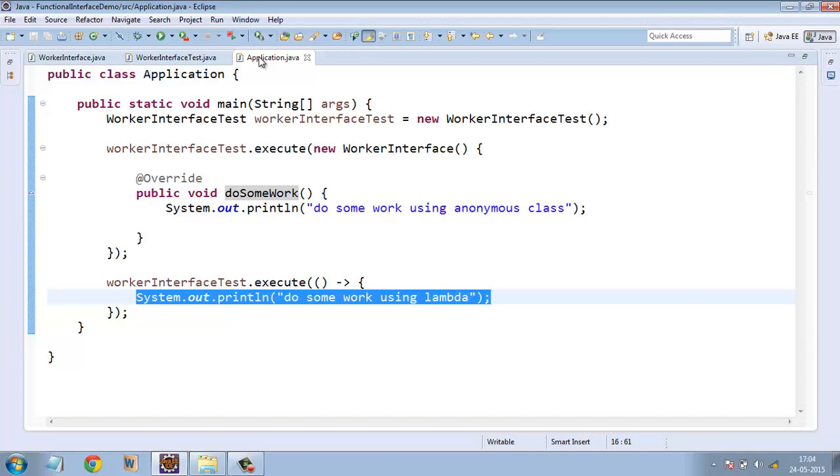Functional interfaces are added in Java 8. But then there were already some interfaces which were functional in nature, means which were having only one method which was abstract, say the Runnable interface that we usually use in multi-threading, is a functional interface because the Runnable interface has got only one abstract method.